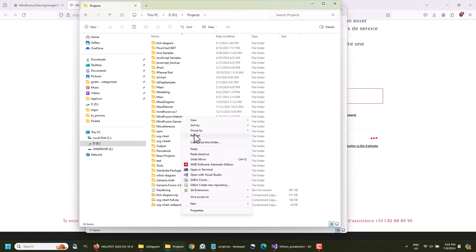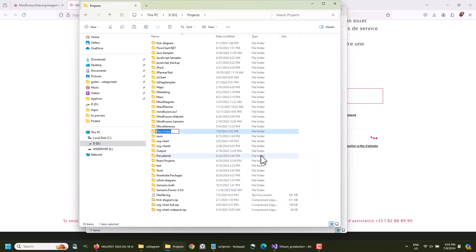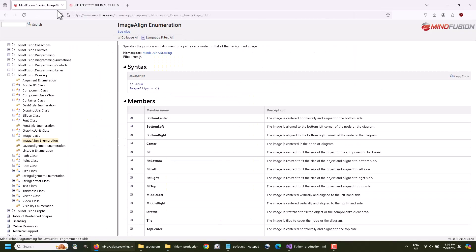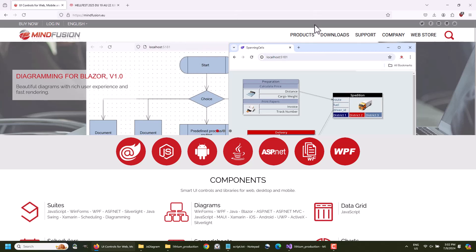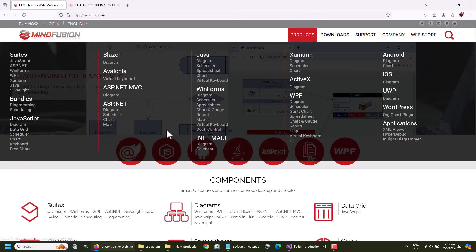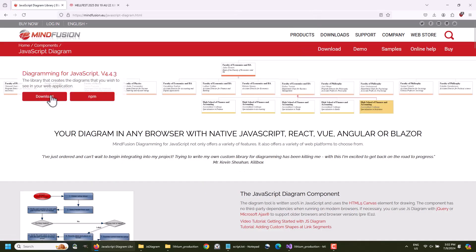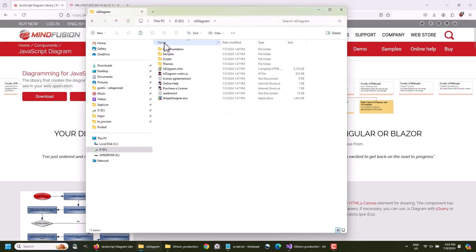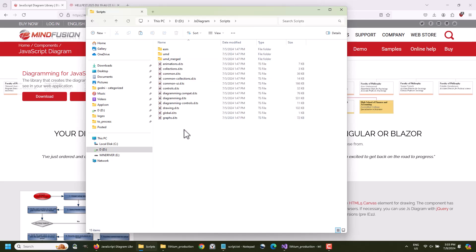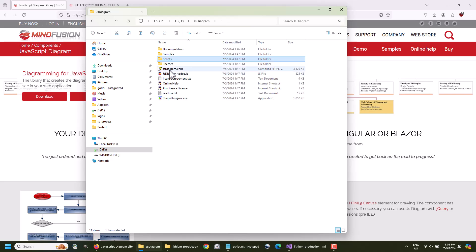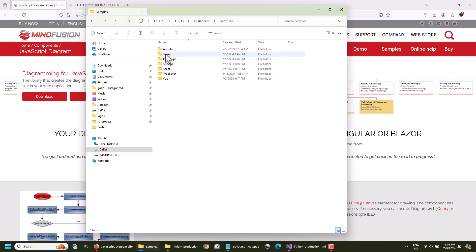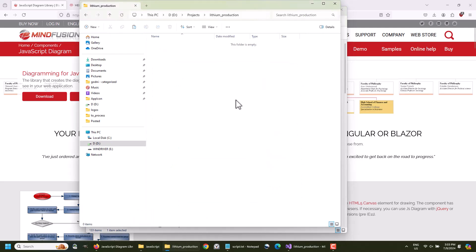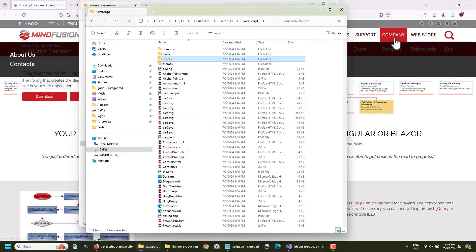We start the project with an empty folder. We need to add first the scripts of the diagram library. There are various ways to do that. We'll go to the product page of JS Diagram, and there you can download the trial version. This is the contents of the downloaded archive file. There you have a scripts folder, which contains all script files for the diagram in different variations. If you are not familiar with the differences, you'd better go to the samples folder and from there navigate to the subfolder of your chosen platform. There you will see another scripts subfolder. Copy this one.